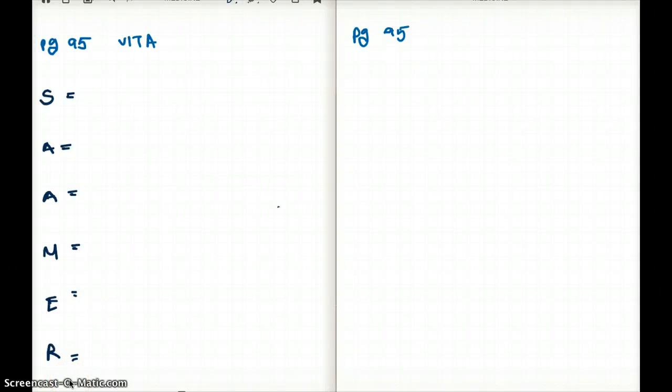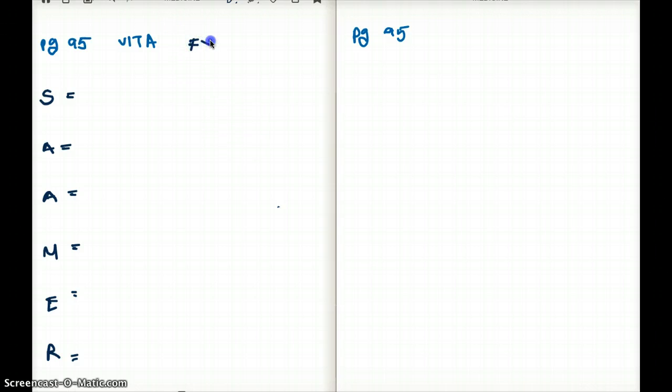This video talks about vitamin A. If you want to follow along, please feel free to do so by going to page 95, 2012, first edition. First of all, we are going to be talking about the function of vitamin A.